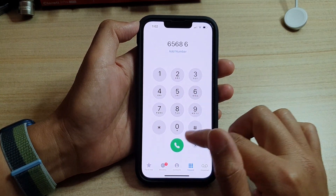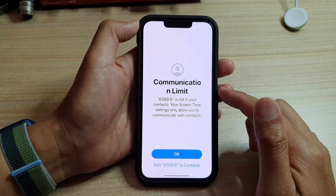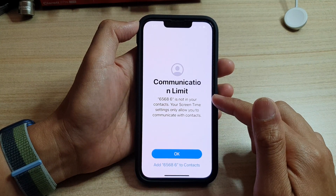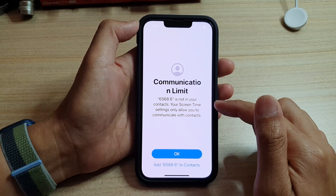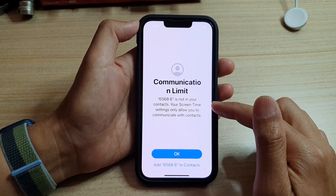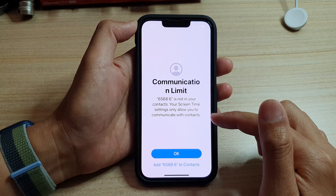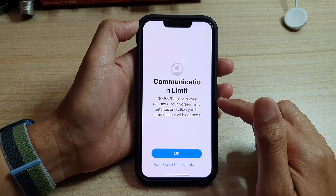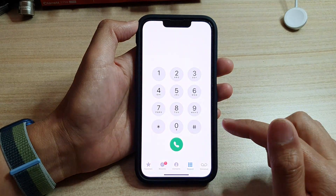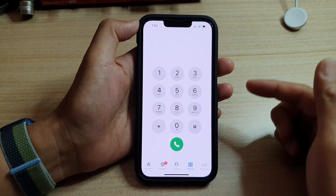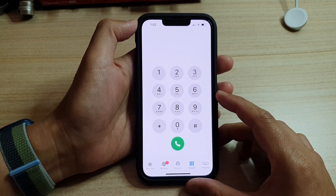When trying to make the call, you can see it shows a Communication Limit. Because this number is not in my contacts, my Screen Time settings only allow me to communicate with contacts, so it will block me from making outgoing calls.